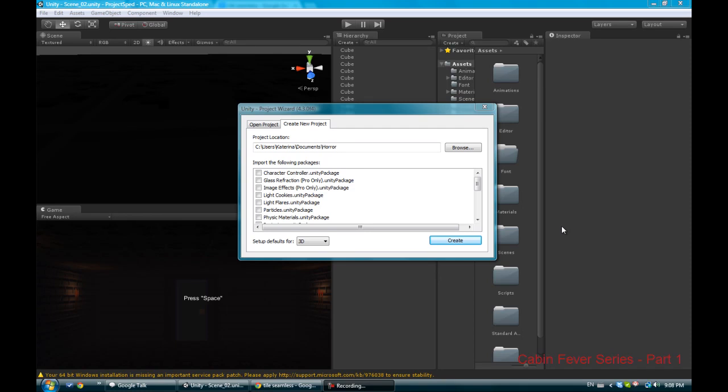Hello everyone and welcome to the first part of our second series of horror game computer programming tutorials for Windows — or actually anything works. Today we'll be starting our second series as a YouTube partner and we'll be looking at horror games, so let's get right into this. We've got our Unity file.